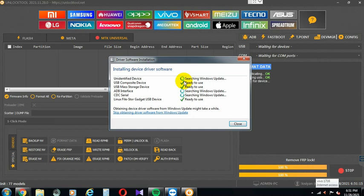Now, here we are using MediaTek. If you connect to Qualcomm, you can install Qualcomm. Here there is a geophone or a Spreadtrum chip. You can set it to flash. That means Spreadtrum — we have to install the SPD driver.